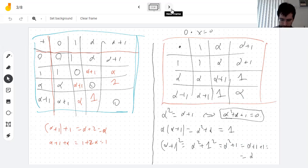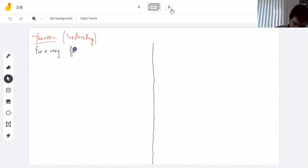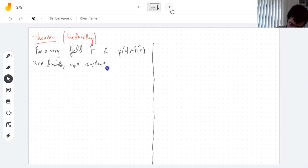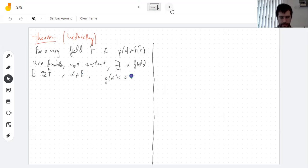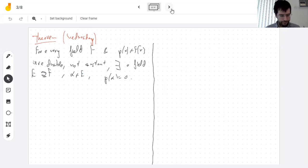The theorem we'll answer on Wednesday: for every field F and every irreducible, non-constant polynomial P(x), there exists a field E containing F and an element in E that is a root of P. What we just did for the field with two elements and this particular polynomial, you can do with any irreducible polynomial — sort of like the way you add i to the real numbers.